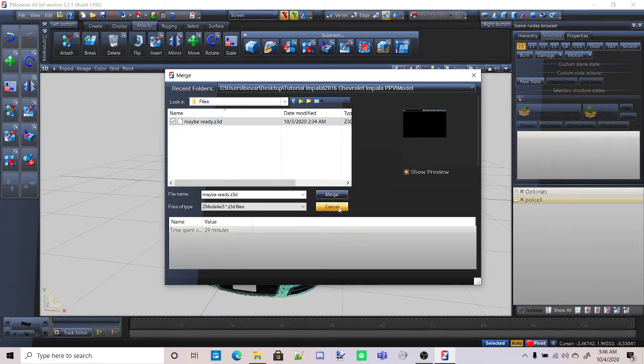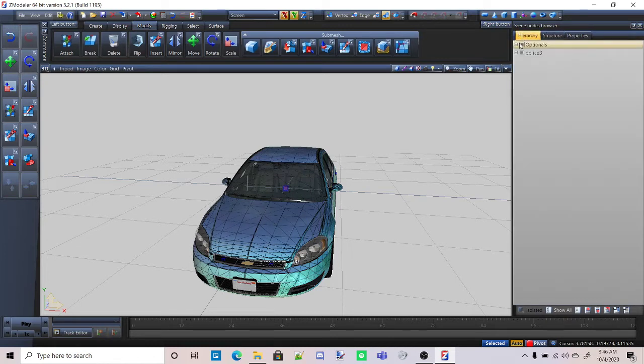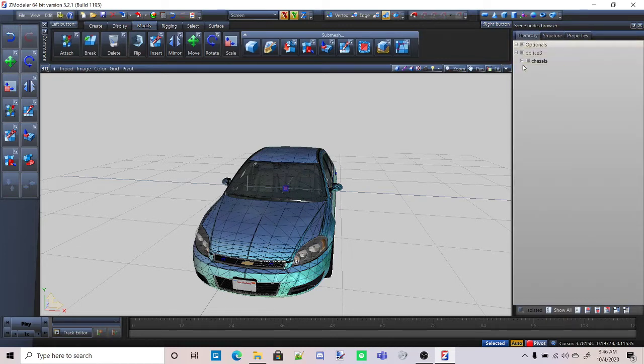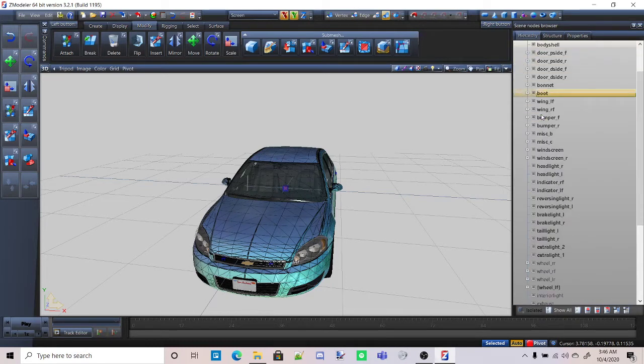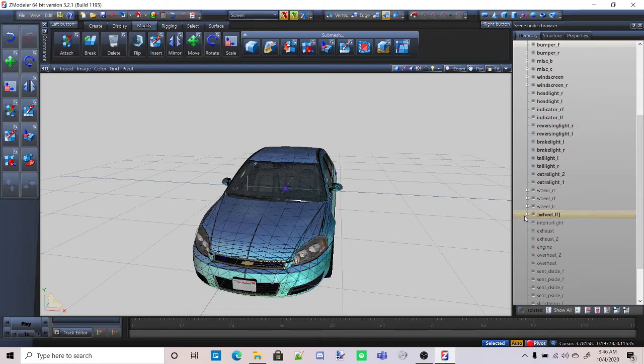Ah, I forgot to do one thing, so don't do that yet. What you're going to want to do is go into the hierarchy, open it, and find the wheel Aleph. So this one right here.